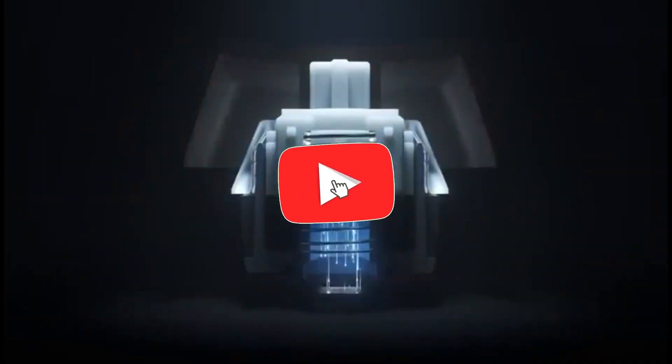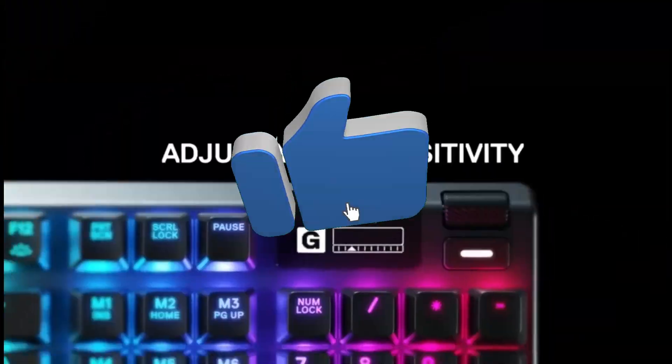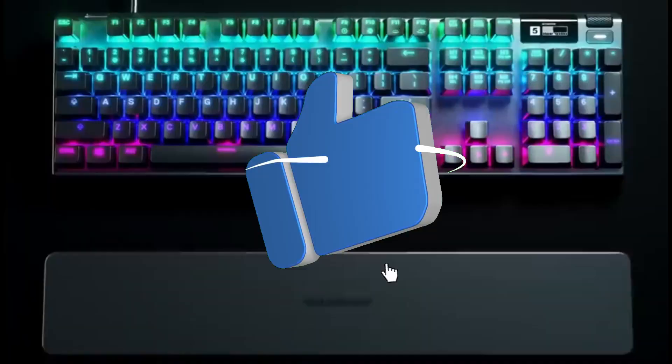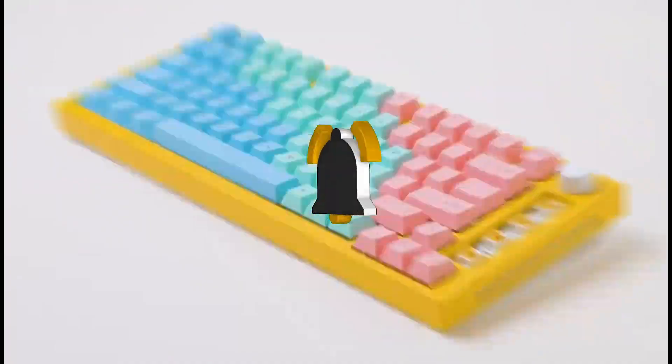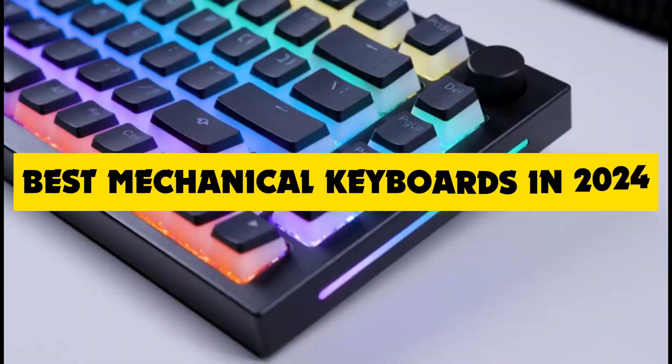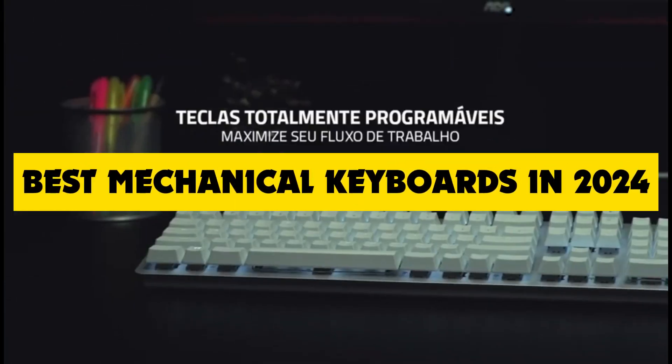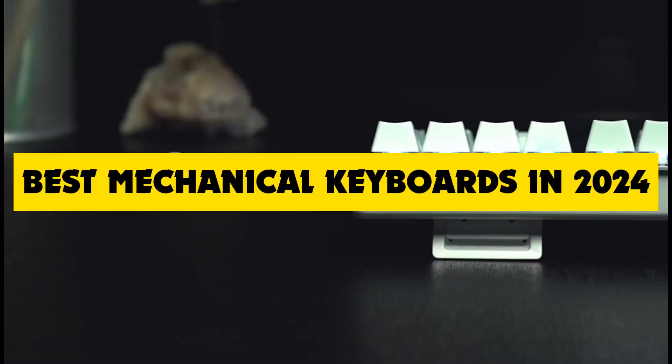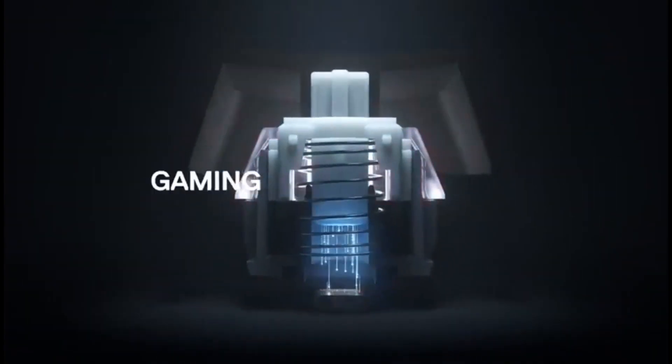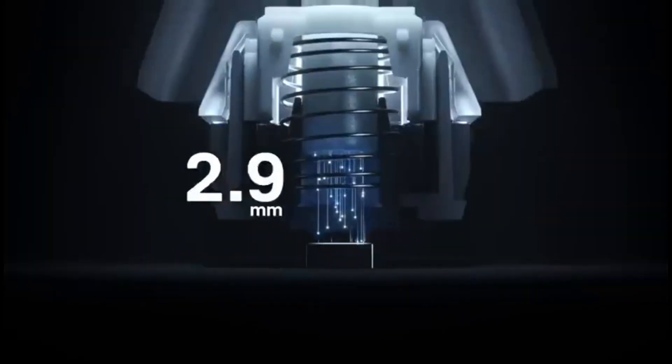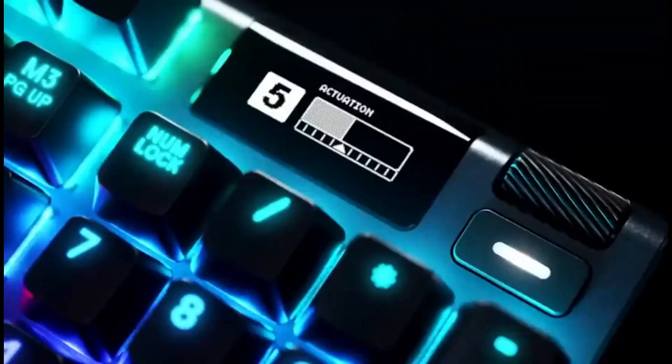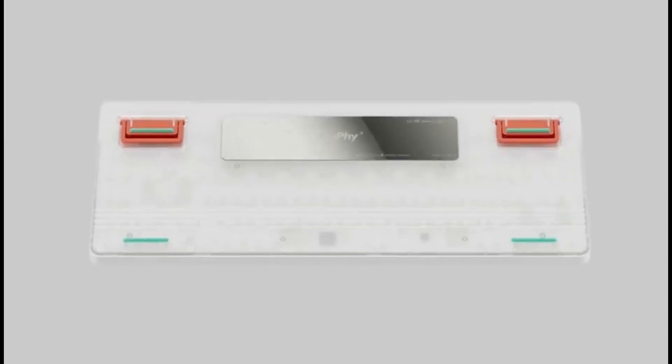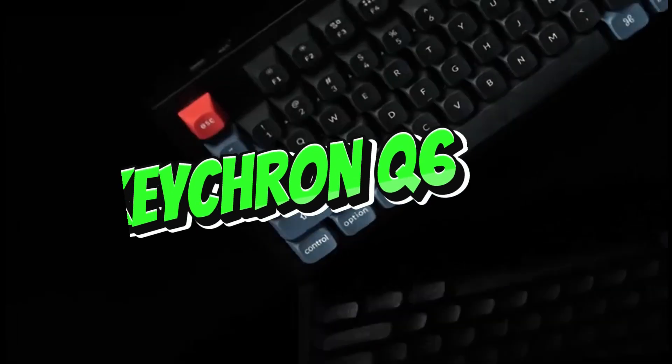Hey there, fellow tech enthusiasts. Welcome back to the channel. Today, we've got something truly exciting to talk about, the best mechanical keyboard of 2024. We've seen some amazing keyboards in the past, but the one I have in front of me right now is a game changer.